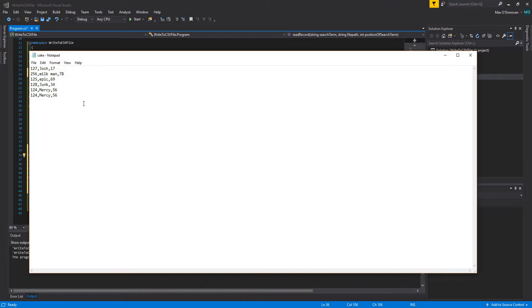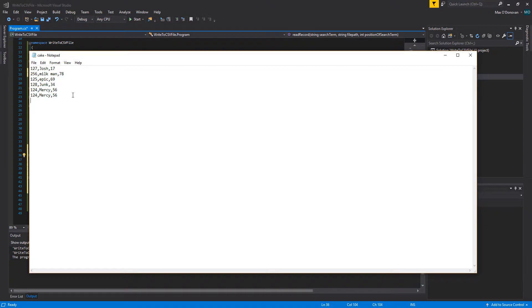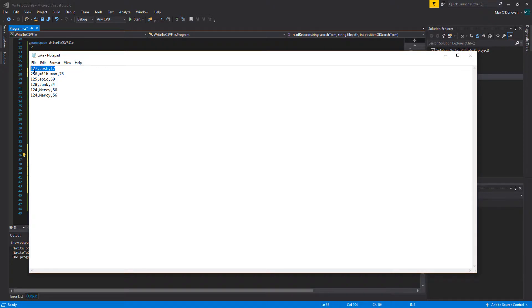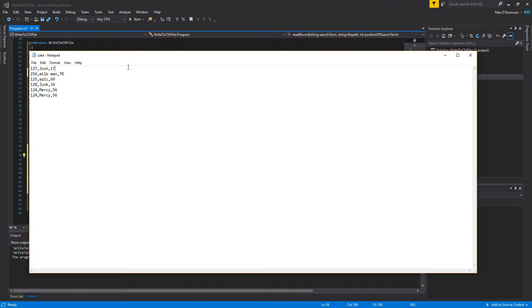So we have our cake.txt file. We have a record which is one line, and each record is made up of three fields: id, name, and age. When you do this you can have as many records and as many fields as you like, however I'm using this as an example to demonstrate how it works.